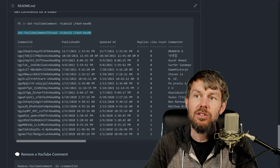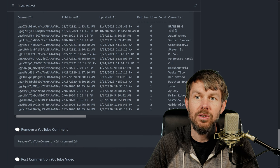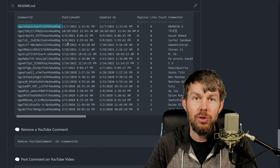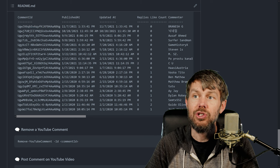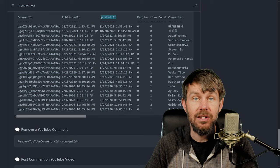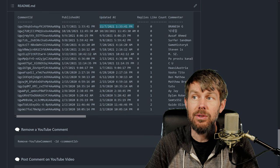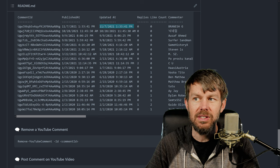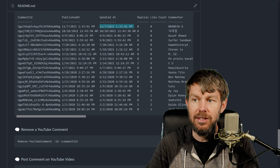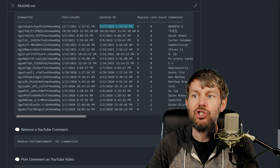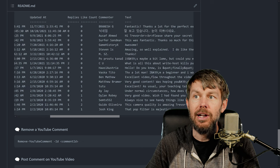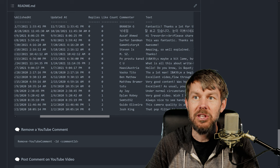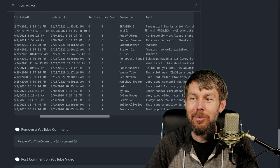Once you run the Get-YouTubeCommentThread command, it'll return the comment ID, which you can use to delete a comment if you have access. It'll show you when the comment was published, and if the comment was edited, you'll see a different updated date there - although I don't think this example actually has any with a different update date. It should, in theory, show the different updated date, unless I have a bug where it's just copying the same field.